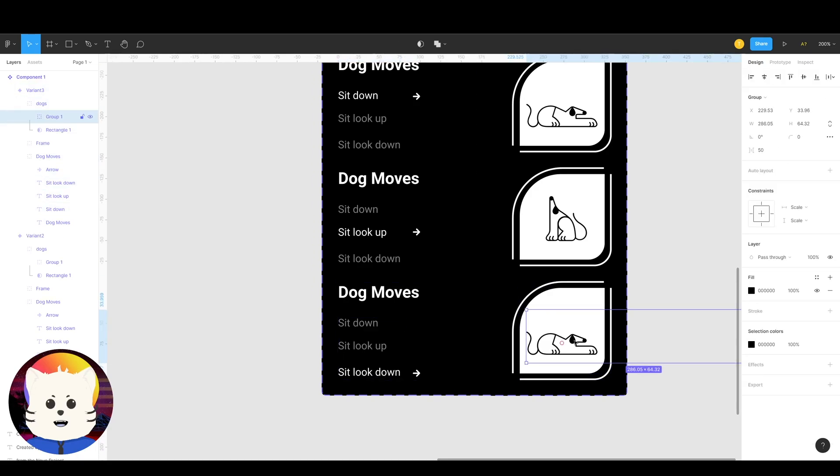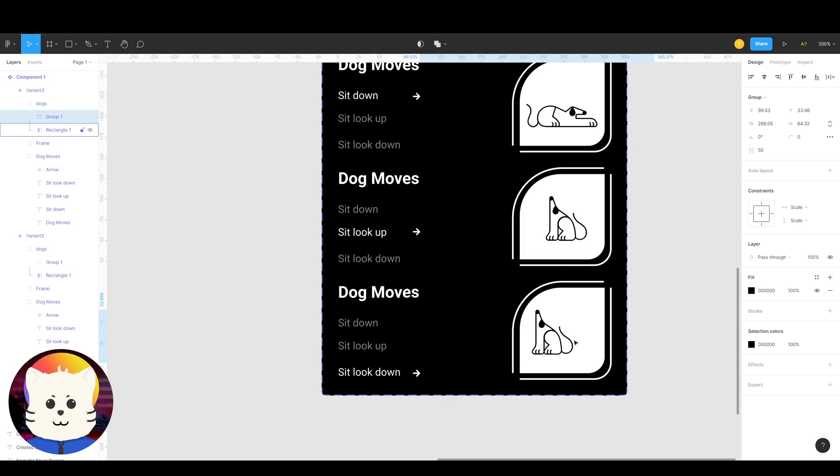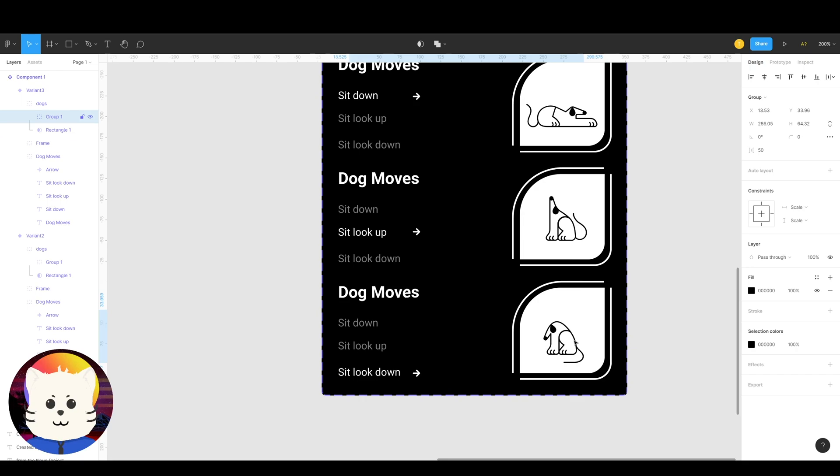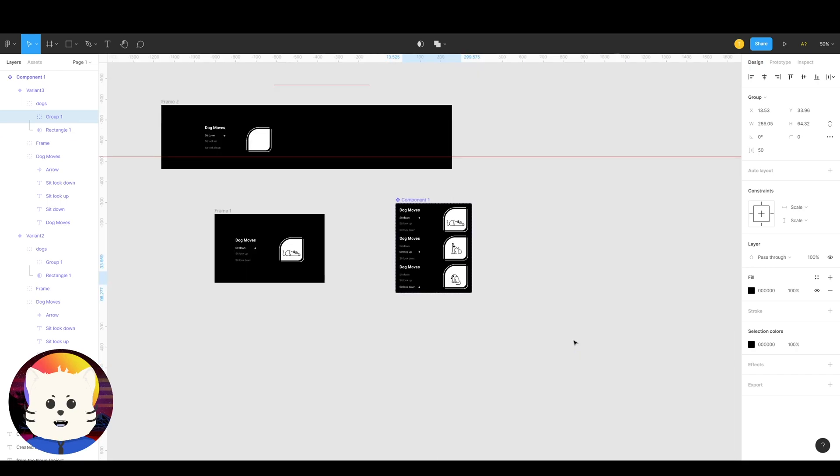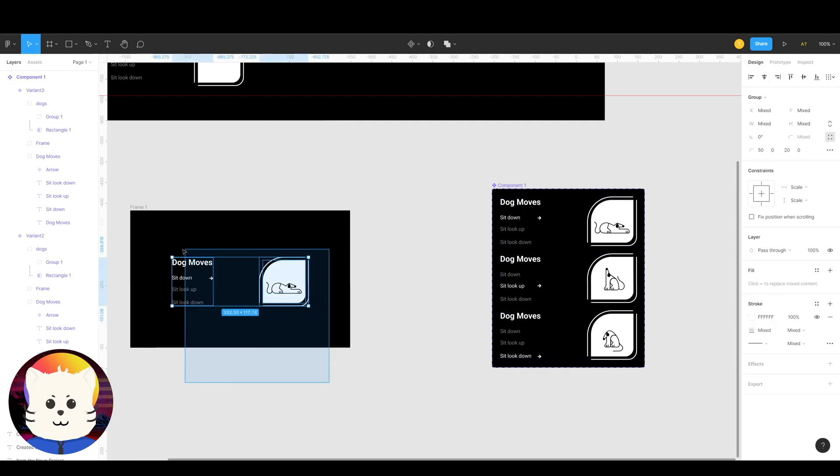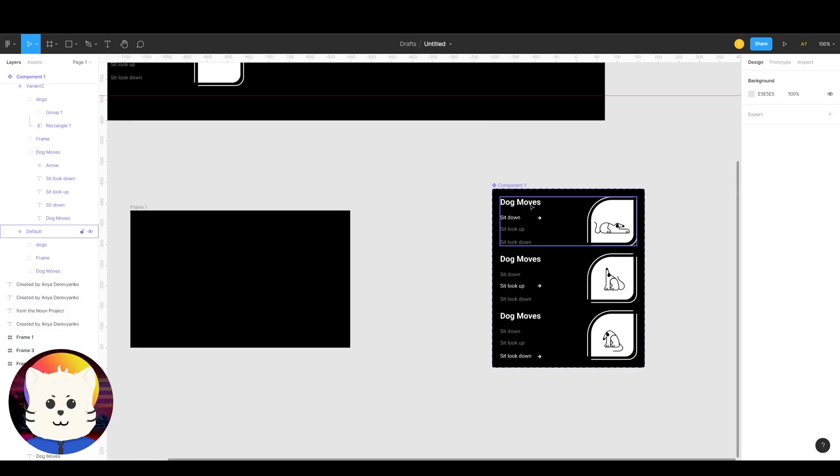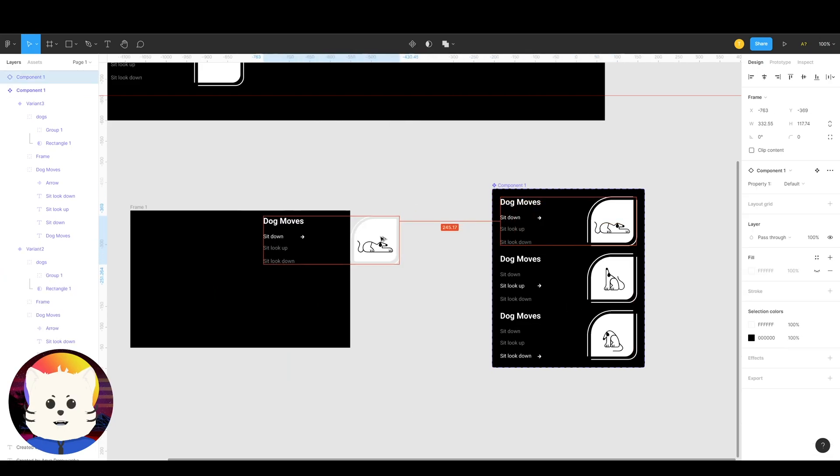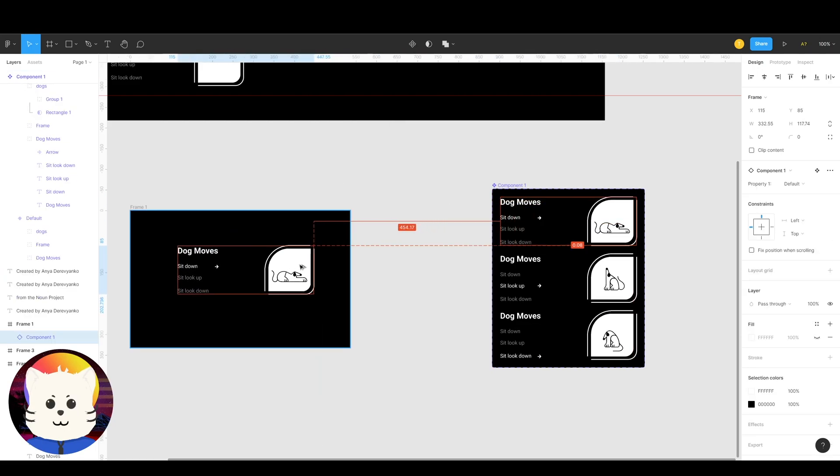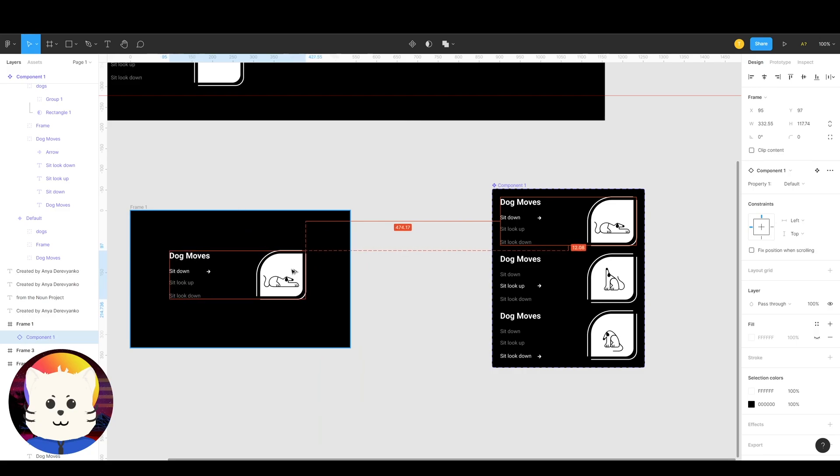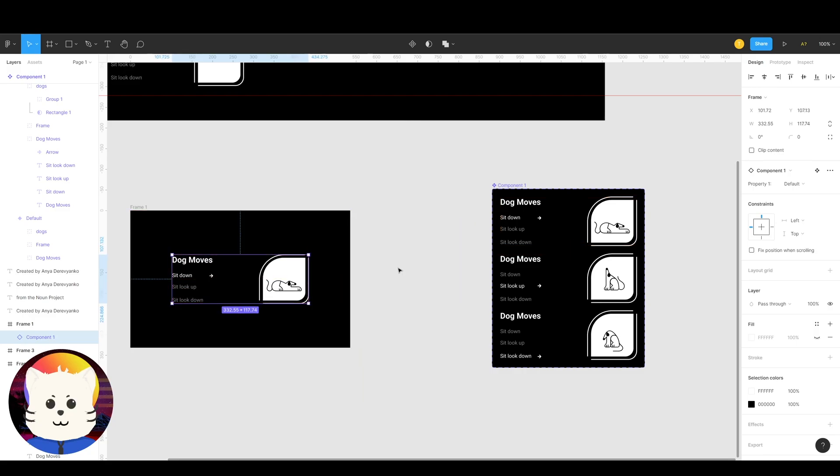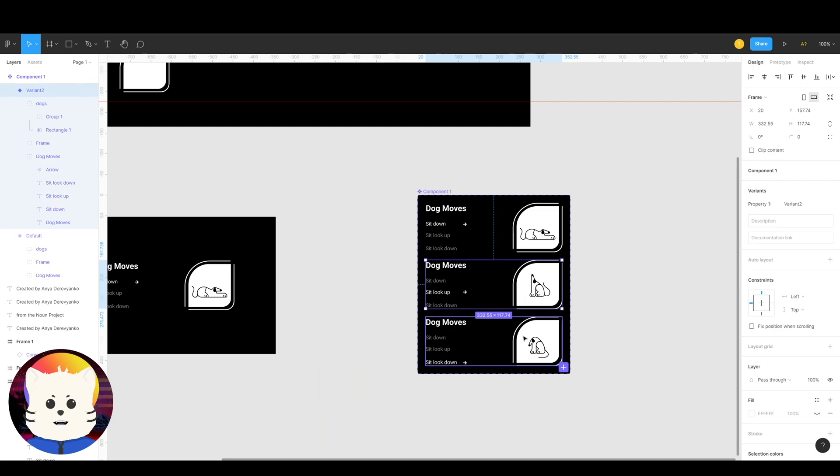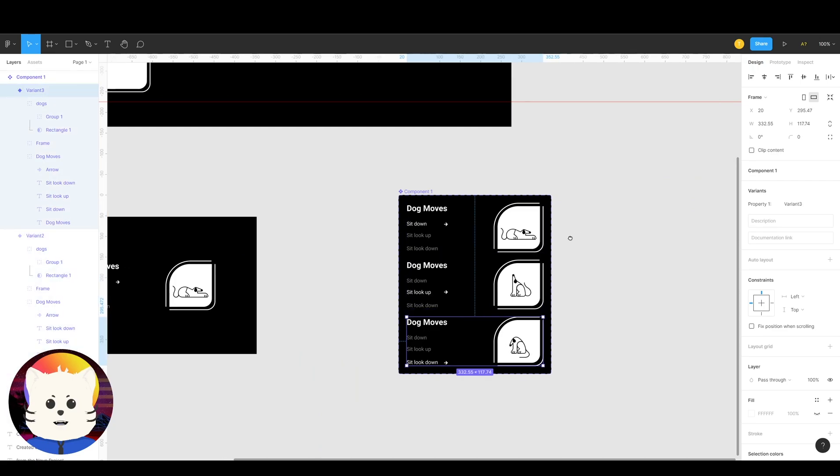Basically we're doing tab groups. There we go. So these are the three components right now, the three, one component but three variants. And what we're gonna do is just duplicate this one. Click here. And alt, click and drag to there. Not shift and drag, alt click and drag to there.